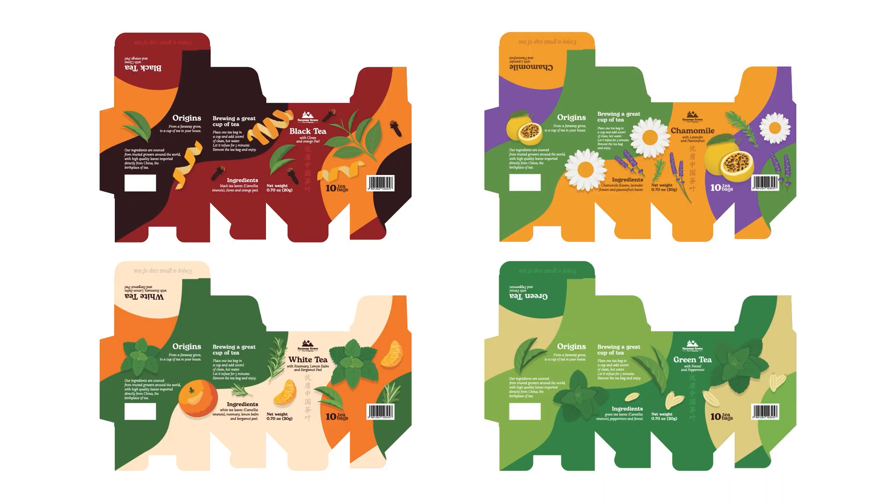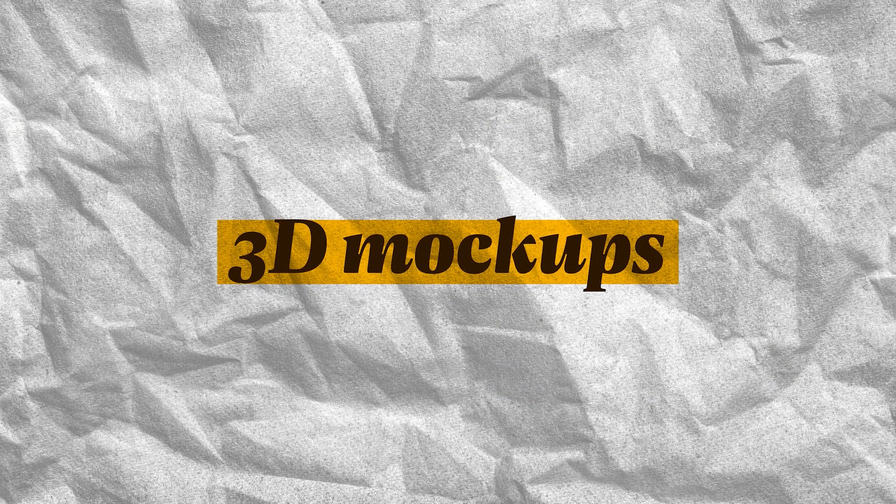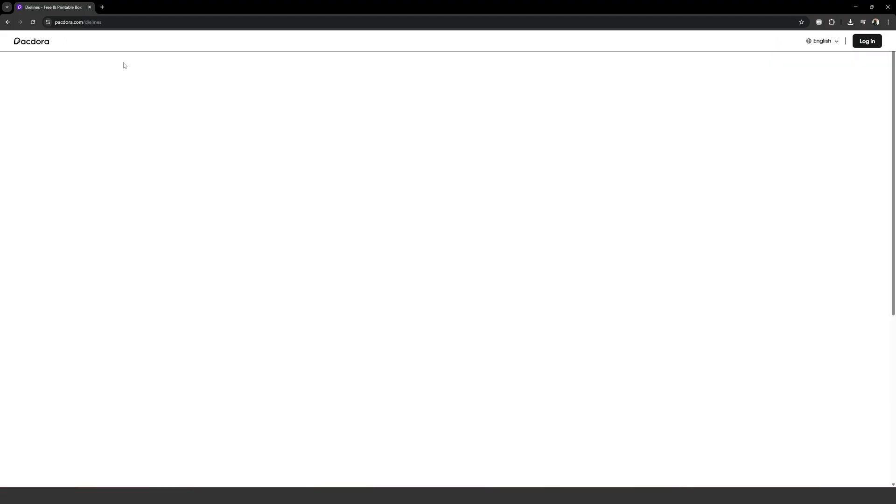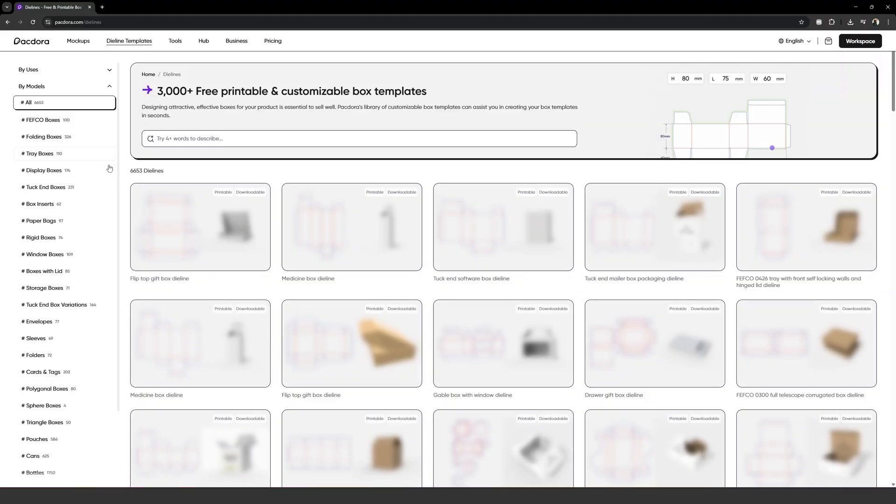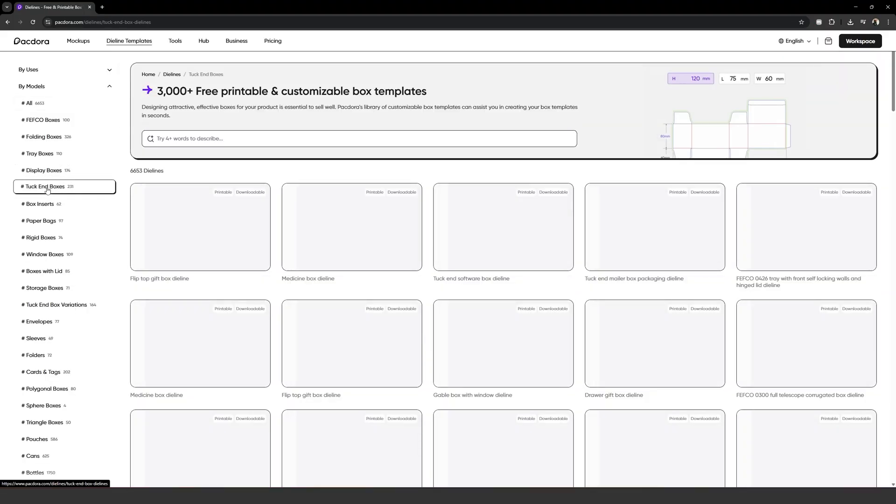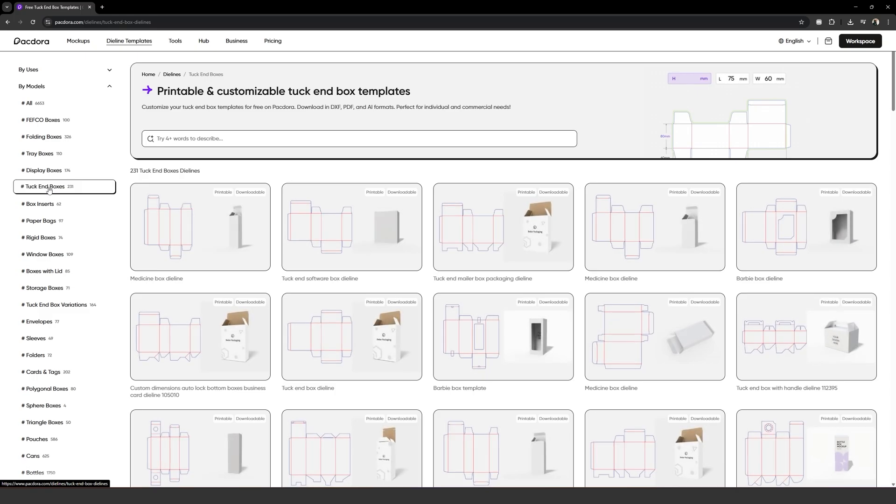Now, we'll move on to my favorite part, which is creating the mockups. Creating mockups on Packdora is quite simple, and I'll walk you through the process from the very beginning when we selected our die line.